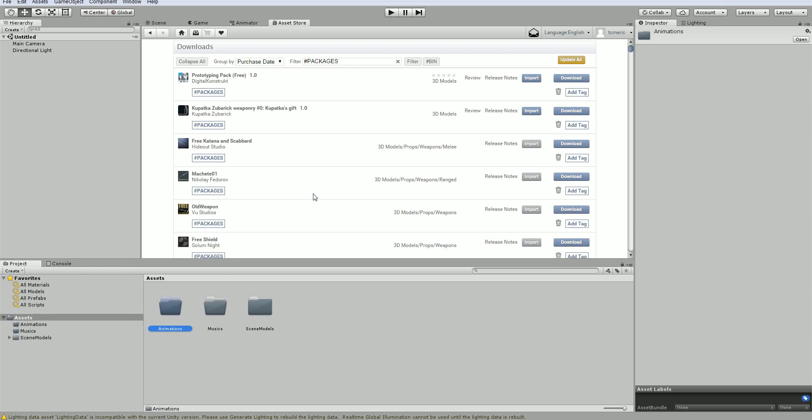So that is how you get the assets. Go ahead and download each one and import each one into your project. Organize them into folders. And then we're going to talk about installing Playmaker next, which would be the next and hopefully the last major install that we need to do before we start looking at things.